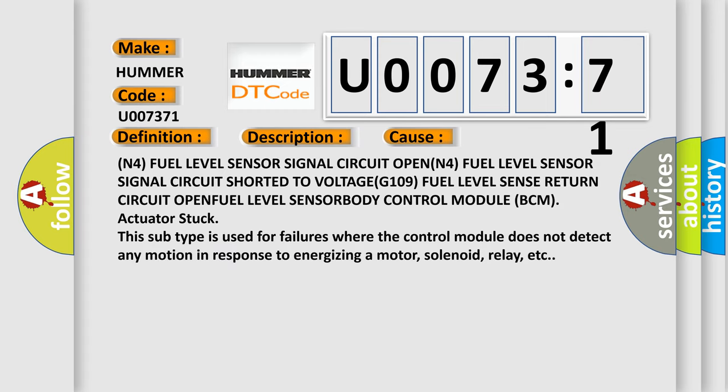This diagnostic error occurs most often in these cases: N4 fuel level sensor signal circuit open, N4 fuel level sensor signal circuit shorted to voltage G109, fuel level sense return circuit open, fuel level sensor body control module BCM actuator stuck. This subtype is used for failures where the control module does not detect any motion in response to energizing a motor, solenoid, relay, etc.